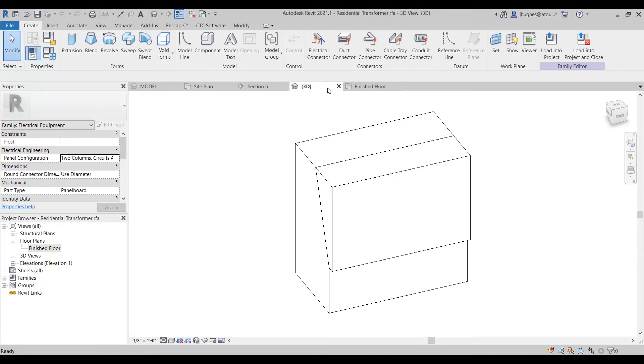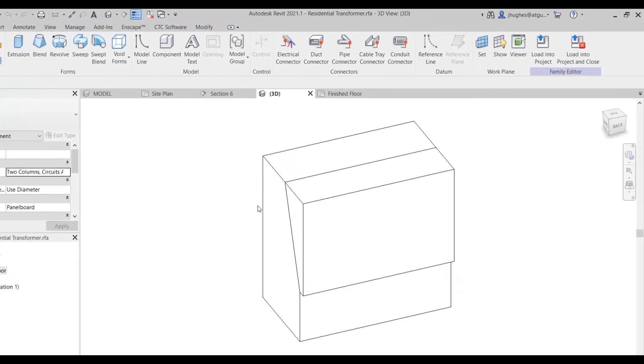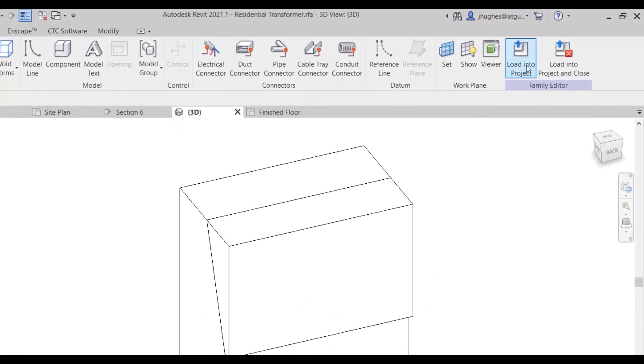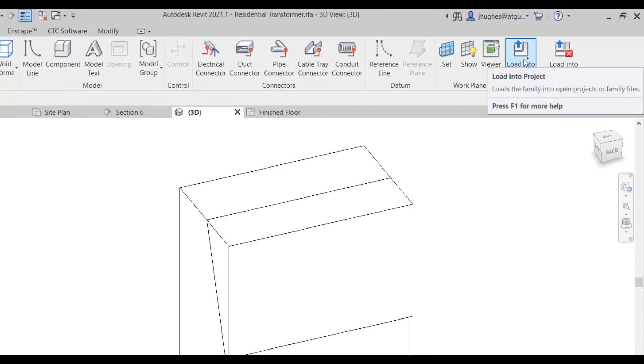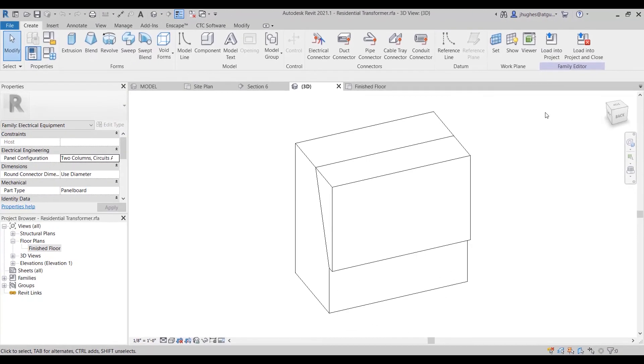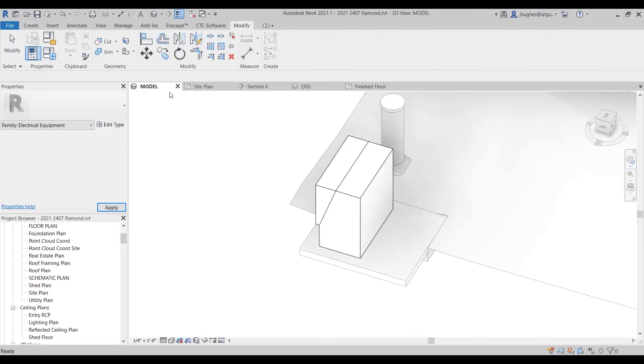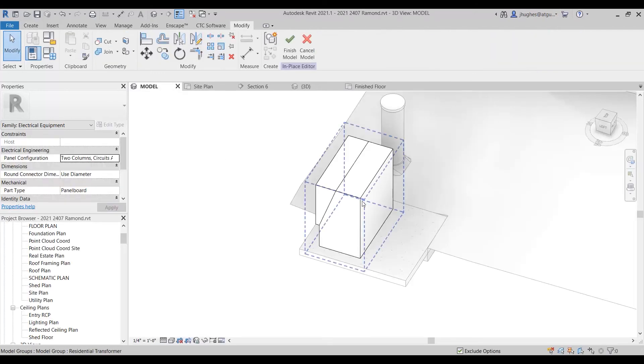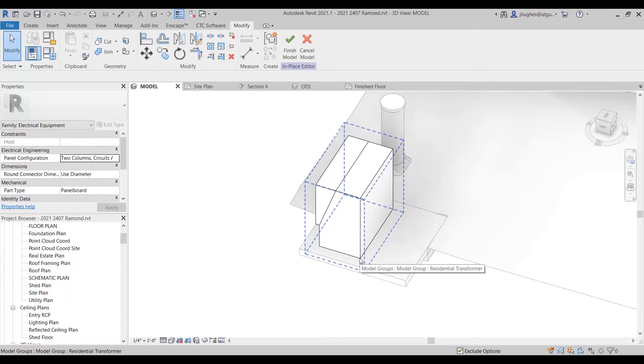So then after you have this .rfa file, then you are able to save it and load it into a project, and you can actually load it right back into your active project and place it in exactly the same spot. So you can align it corner to corner.